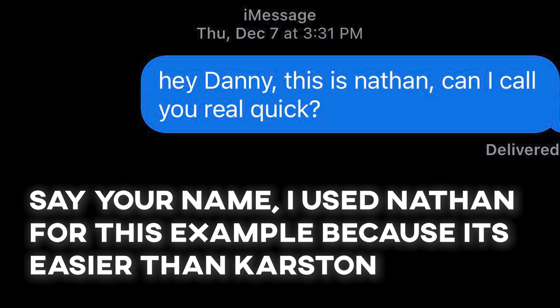Then I go through my list of numbers and the first thing I do is send a text. The text is: 'Hey [first name], this is Nathan. Can I call you real quick?' And then I call them from my phone.